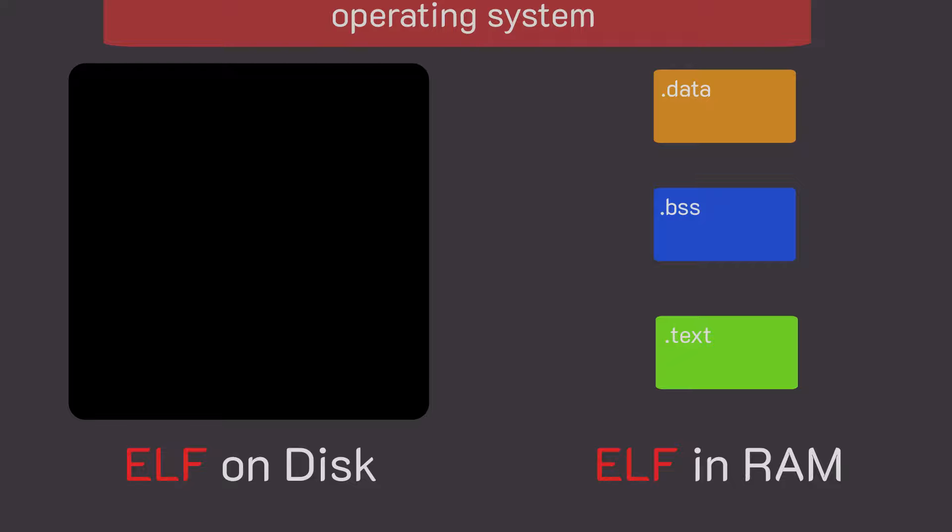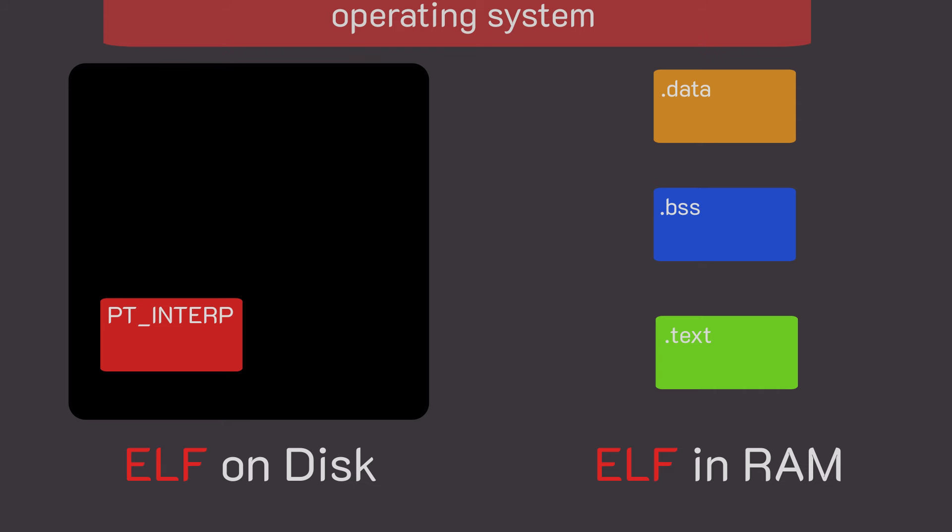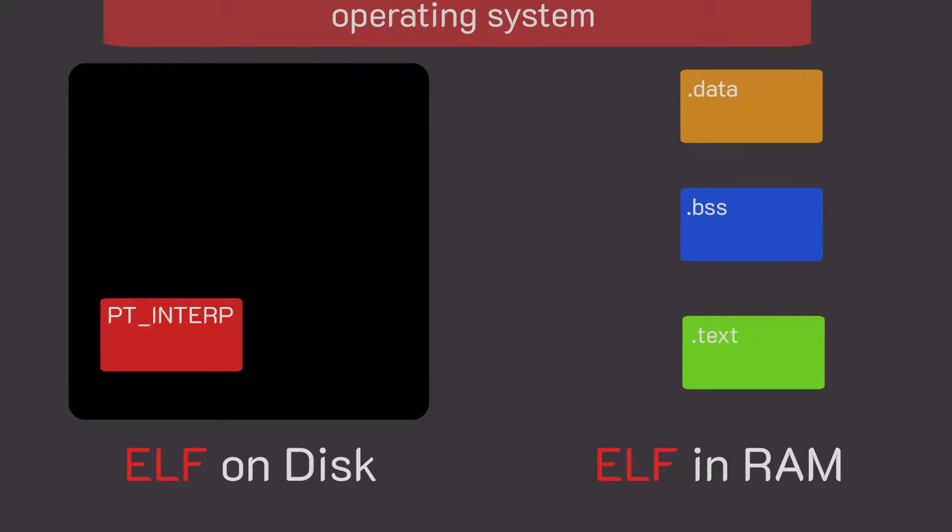But there is one more very important segment that we did not talk about, PT_INTERP. Yeah, so plot twist, when you run a program in Linux, you actually end up running two programs. Your program gets loaded by the kernel, but the kernel looks into your ELF and looks for a thing called the loader for your program.